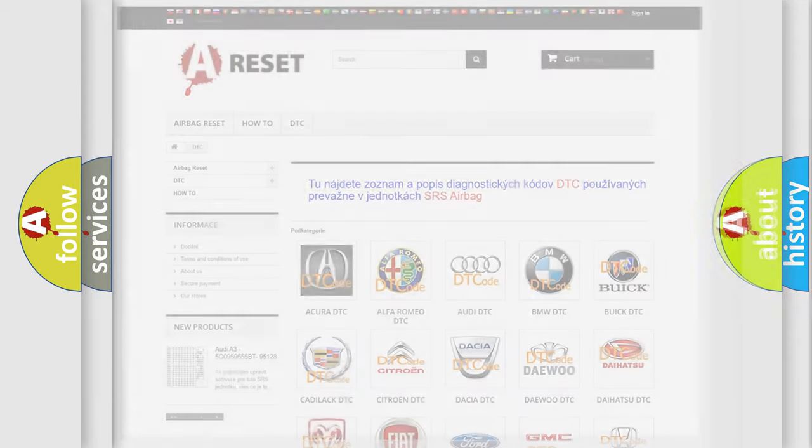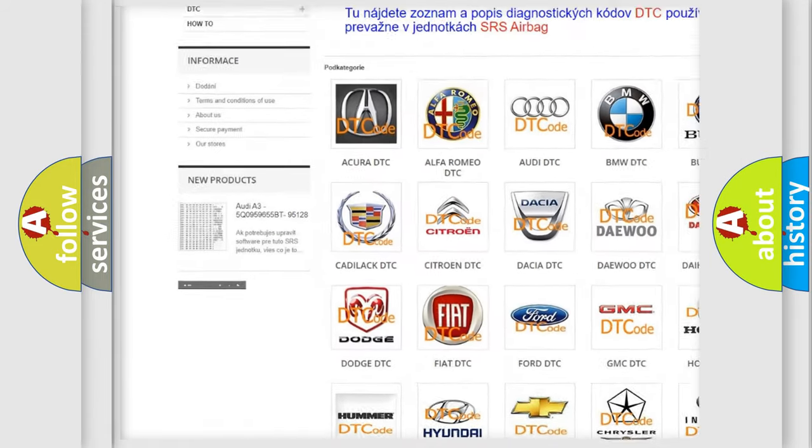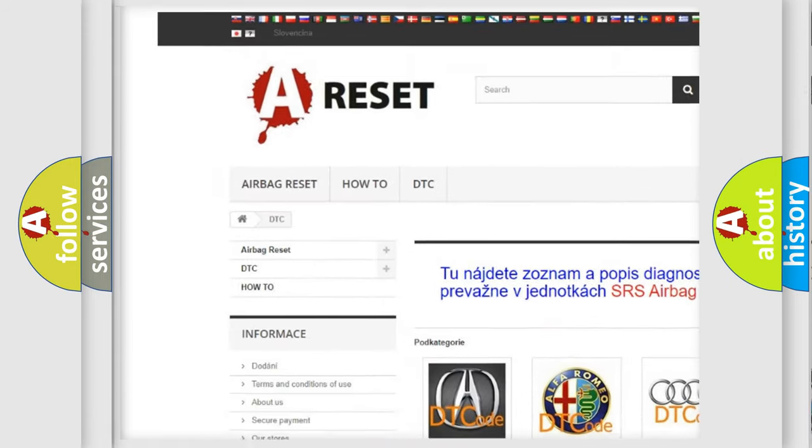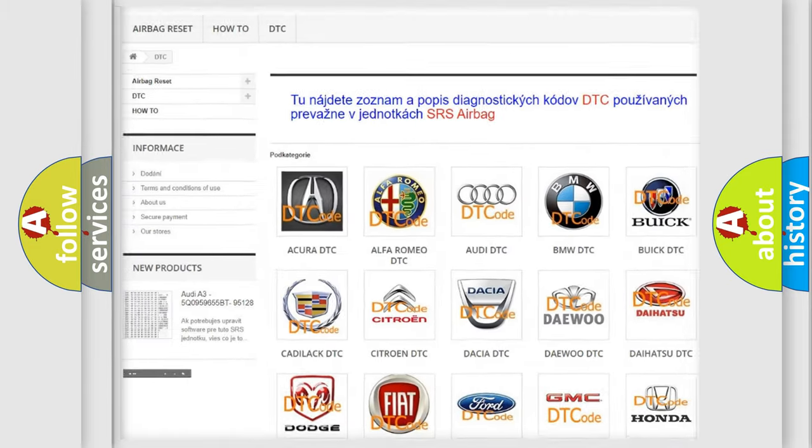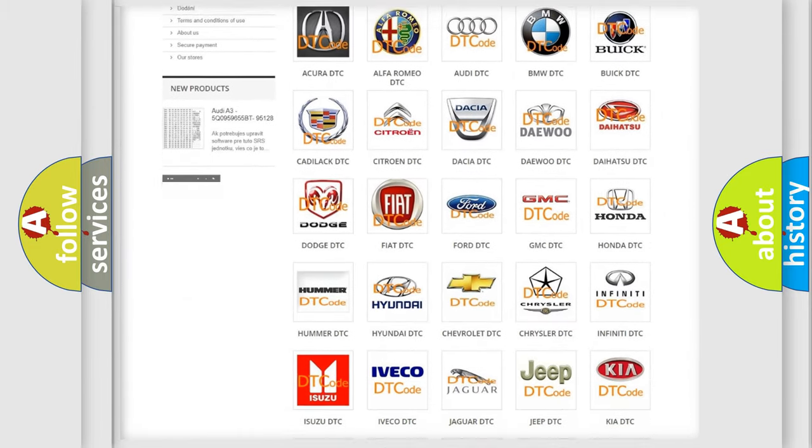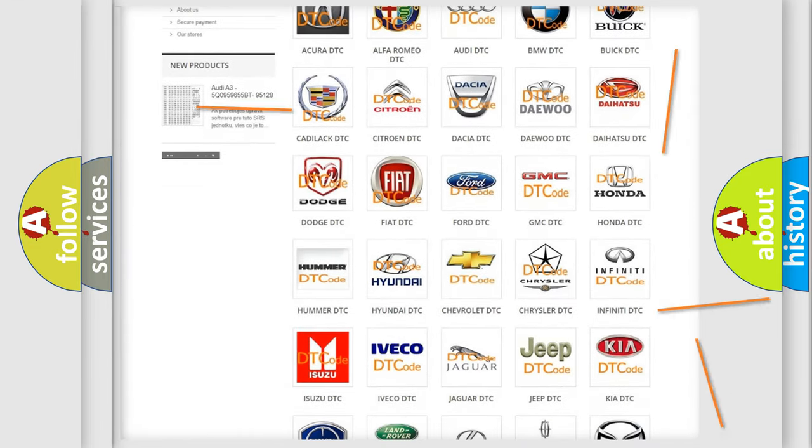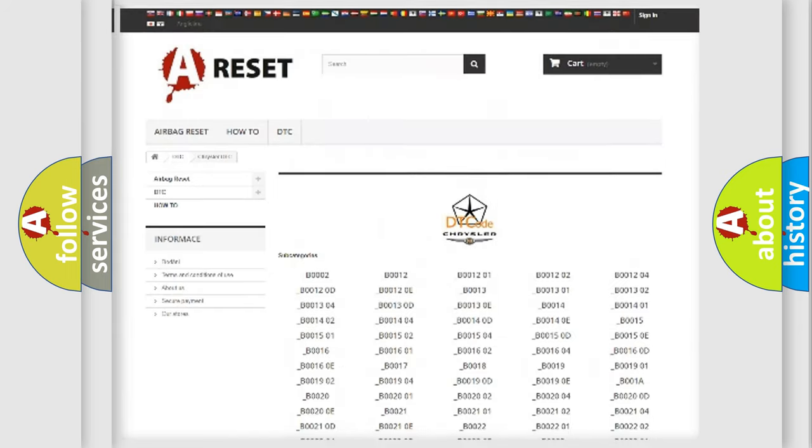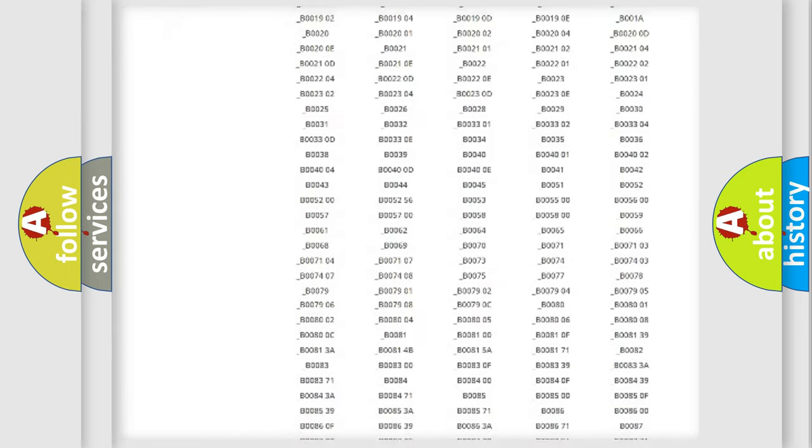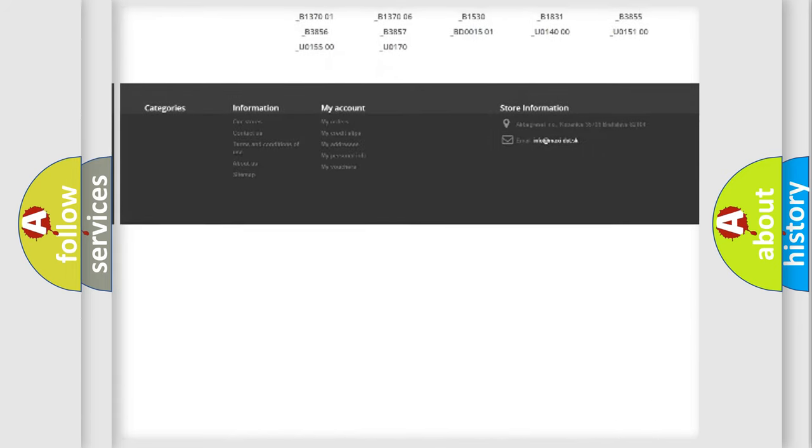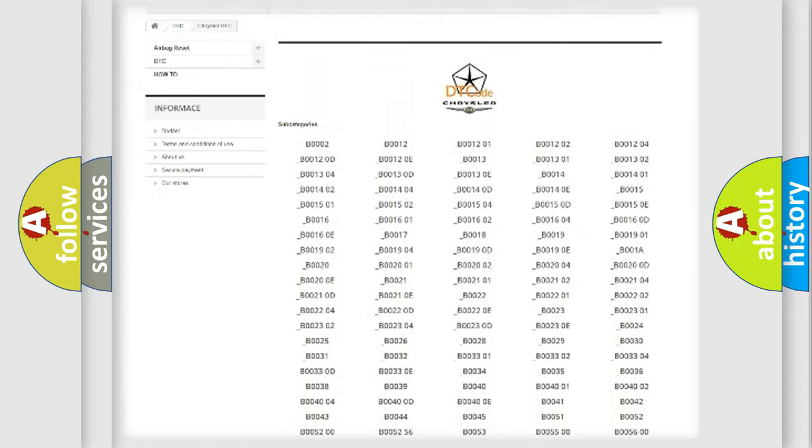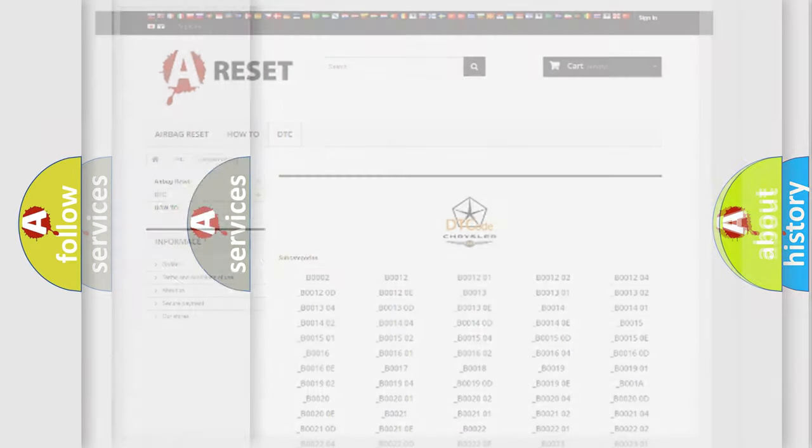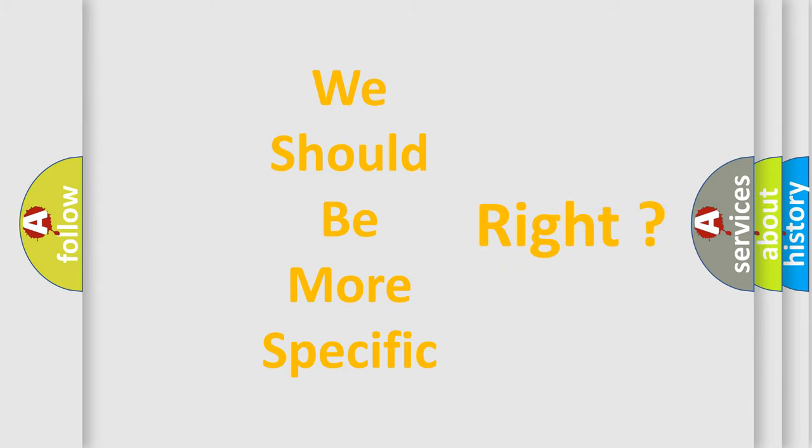Our website airbagreset.sk produces useful videos for you. You do not have to go through the OBD2 protocol anymore to know how to troubleshoot any car breakdown. You will find all the diagnostic codes that can be diagnosed in Chrysler vehicles, and many other useful things. The following demonstration will help you look into the world of software for car control units.